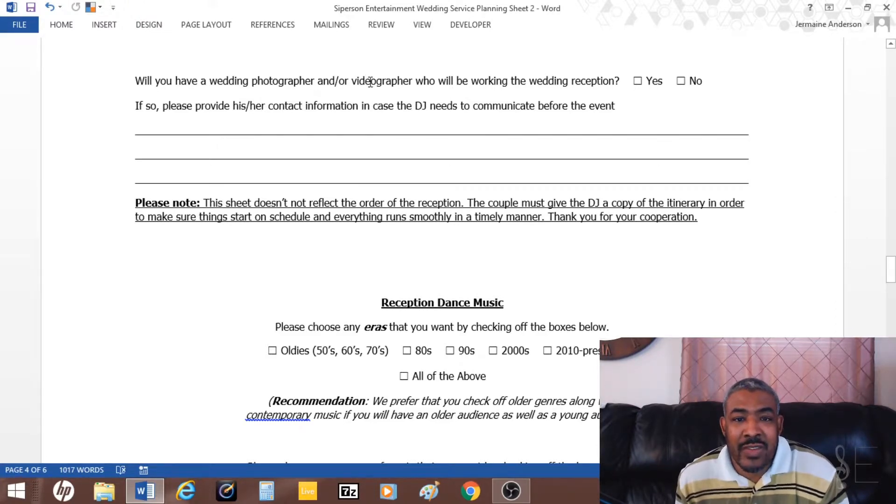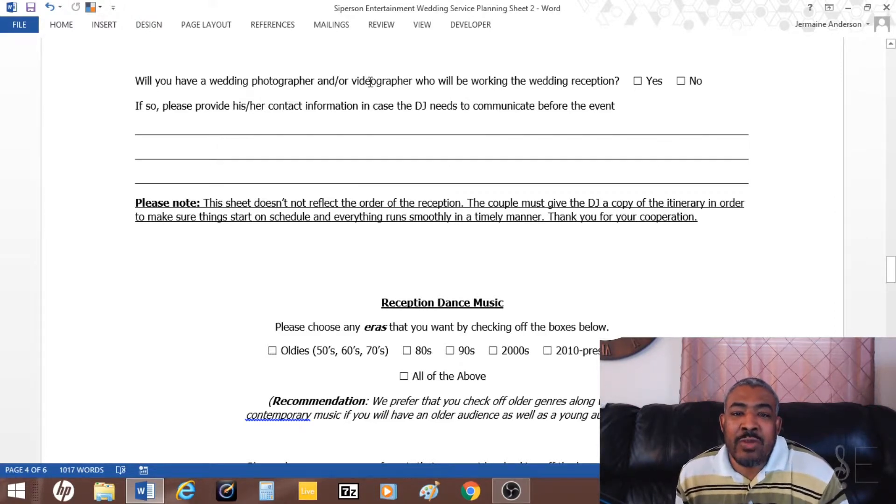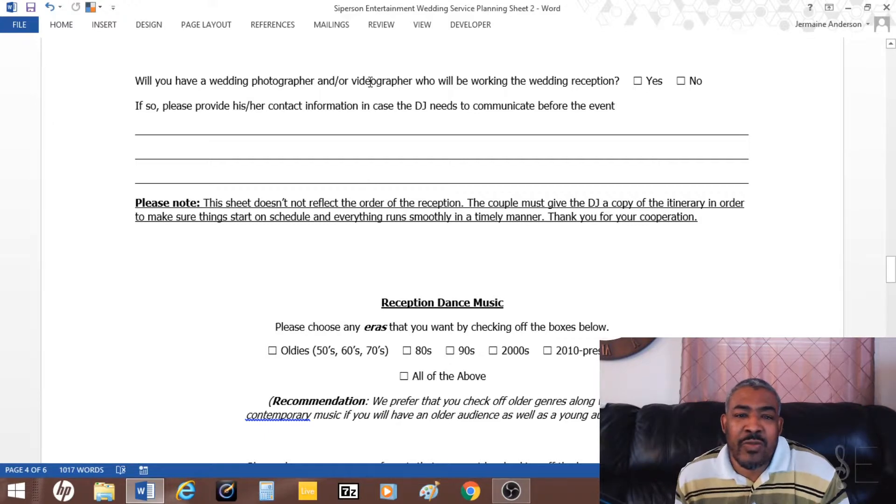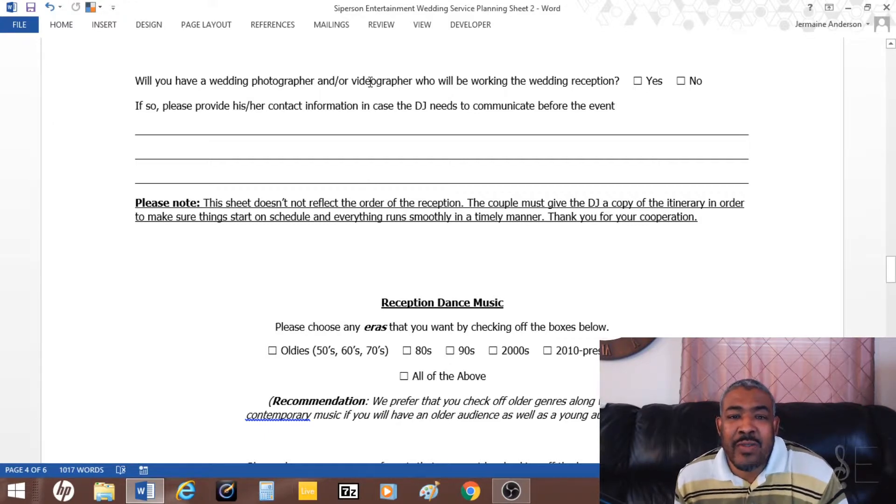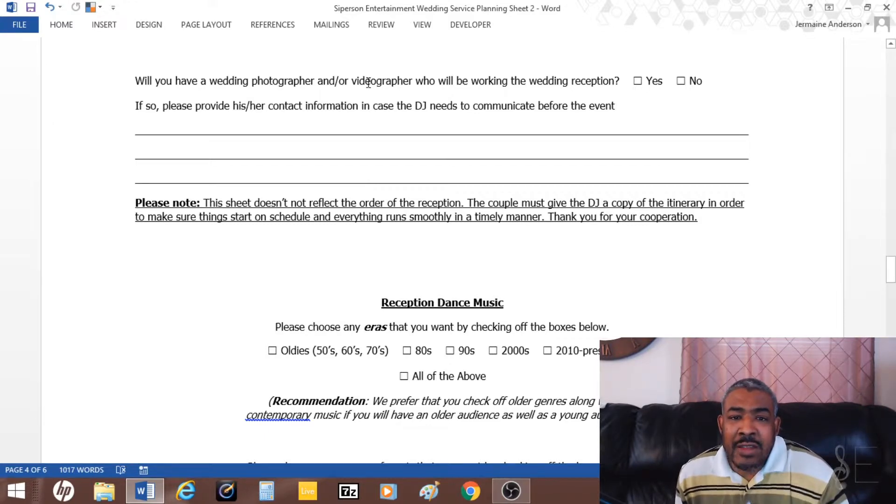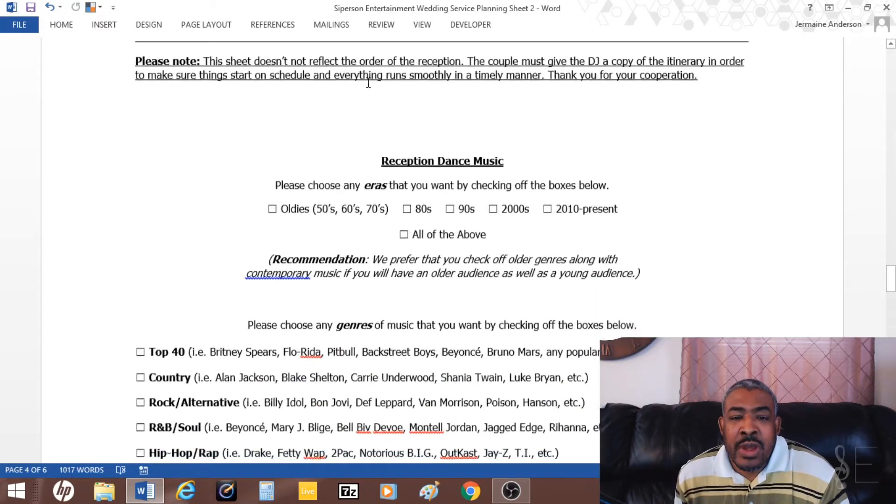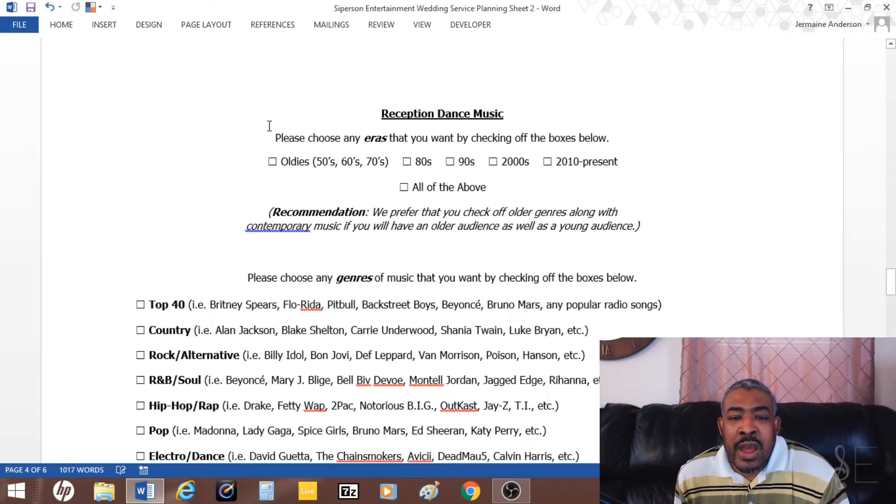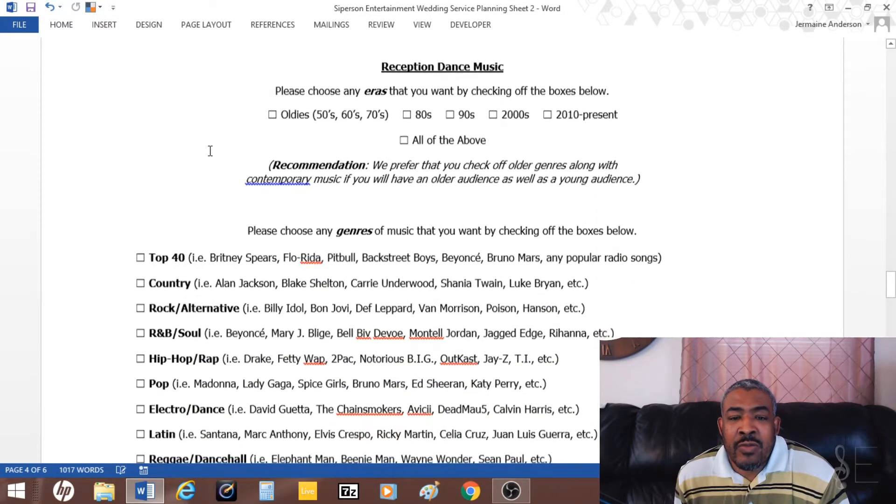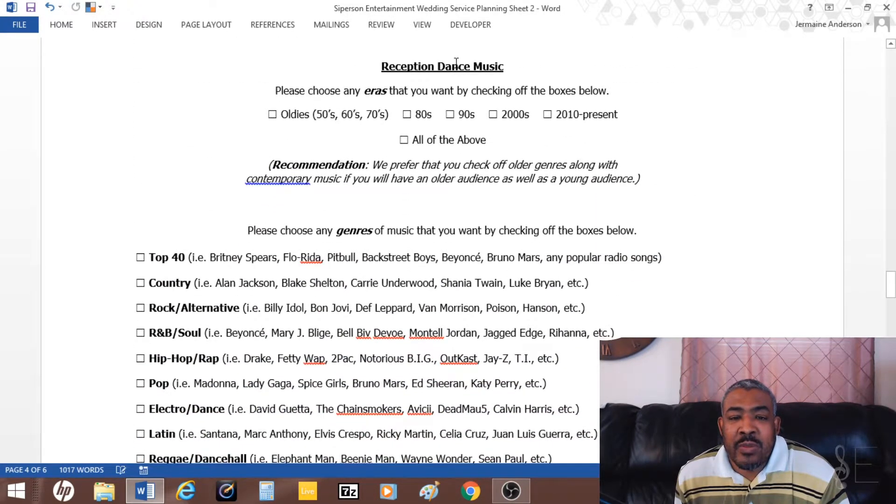The day of the event, they get an idea of what's going on. Then I have a portion for reception dance music.